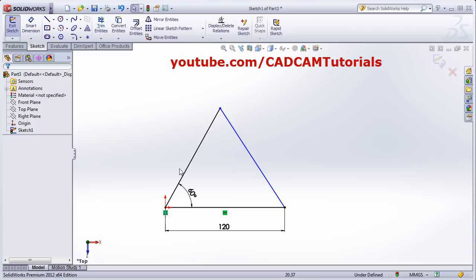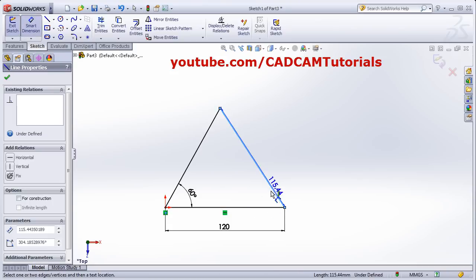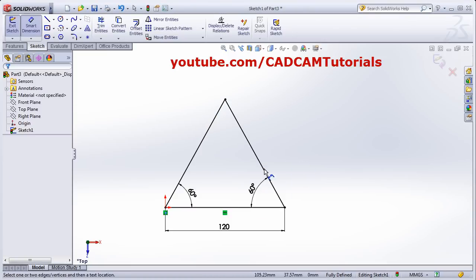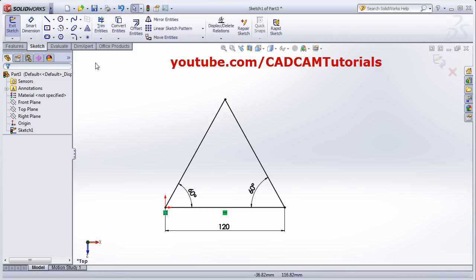Black color lines means those are fully defined. Blue color lines need more parameters to be defined. For this line, if we give the angle it will become fully defined. Select the first line, the second line, and the inside, and give the angle — then its color also becomes black. It will indicate fully defined, meaning this sketch can be used for a 3D object.